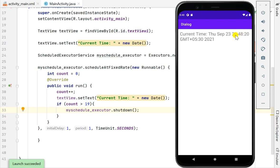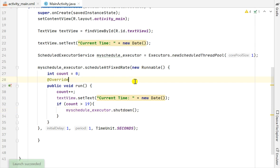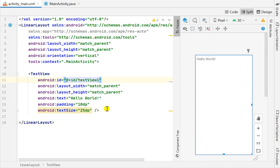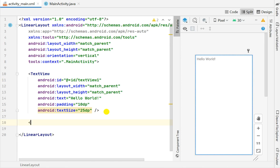Now let's check this. Here you can see the app and it is currently showing the time with the seconds changing continuously. It will keep changing for 20 seconds and then stop. You can see that it has stopped now. Now let's add a stop button for stopping this timer, so after the text view I will add a button.